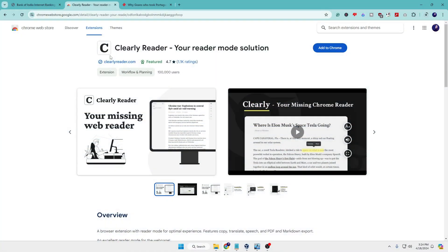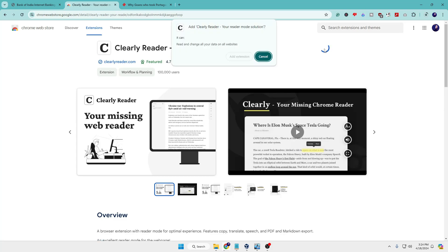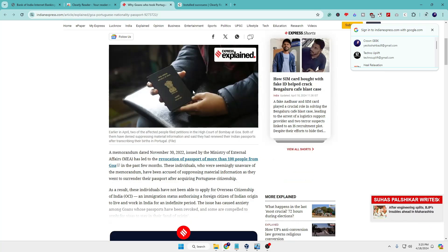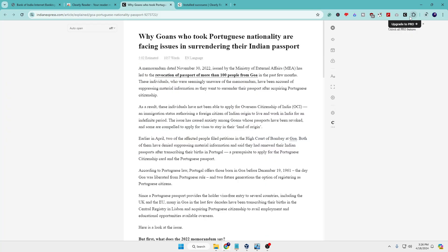The next extension is for people who love reading on the internet and visit a lot of websites and blogs. It's called Clearly Reader — your reader mode solution. They have a 4.7-star rating. Again, click 'Add to Chrome' and 'Add Extension'. When you visit any blog or article, you get a lot of advertisements in between, plus extra information on the right and left panels. If you don't want any interruption and just want the clear text you want to read, come to that website and click on the Clearly Reader extension.